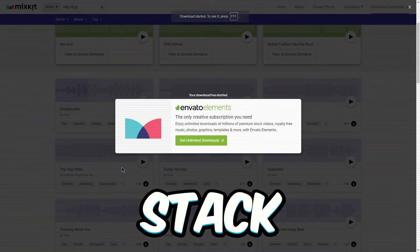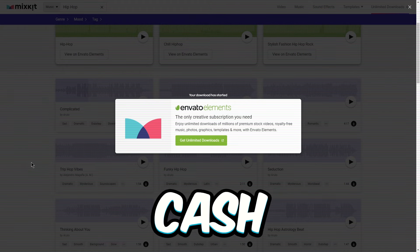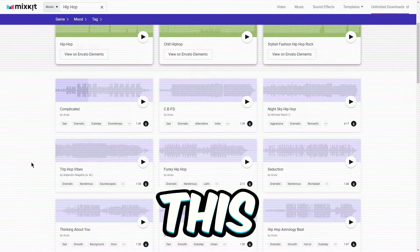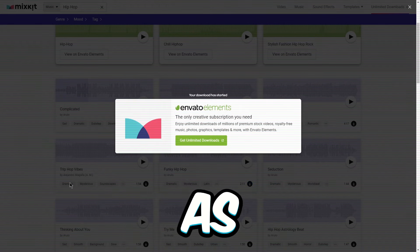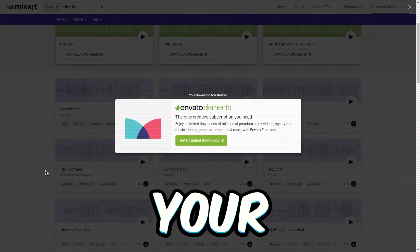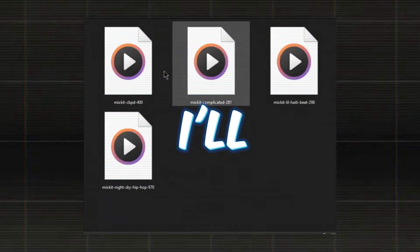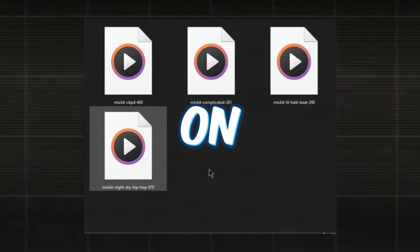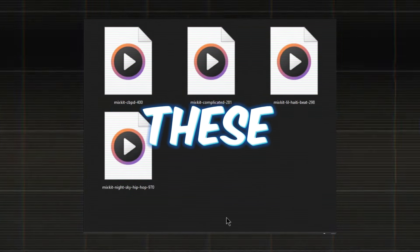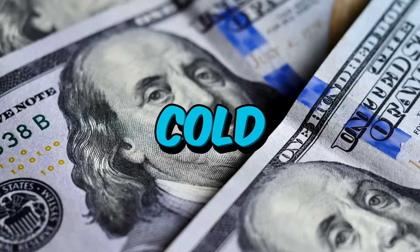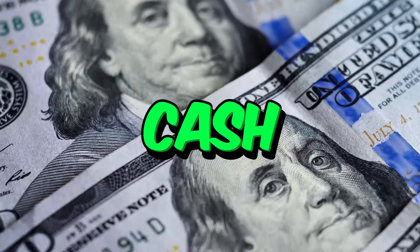Now, to really stack up that cash, keep doing this and download as many tracks as your computer can handle. In a bit, I'll spill the beans on how we're turning these downloads into cold hard cash.